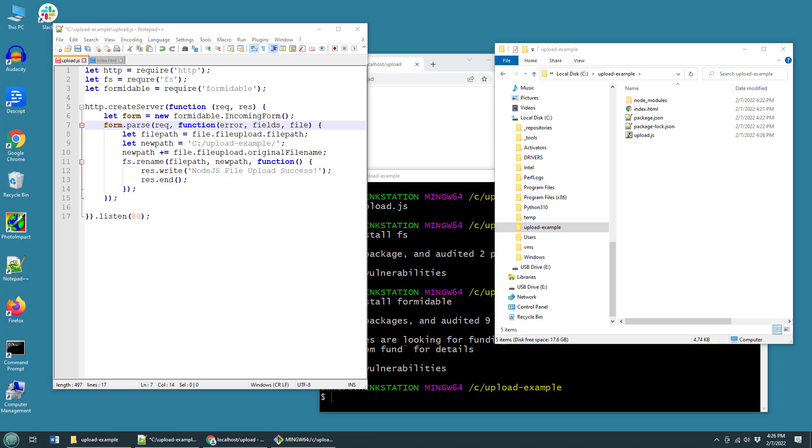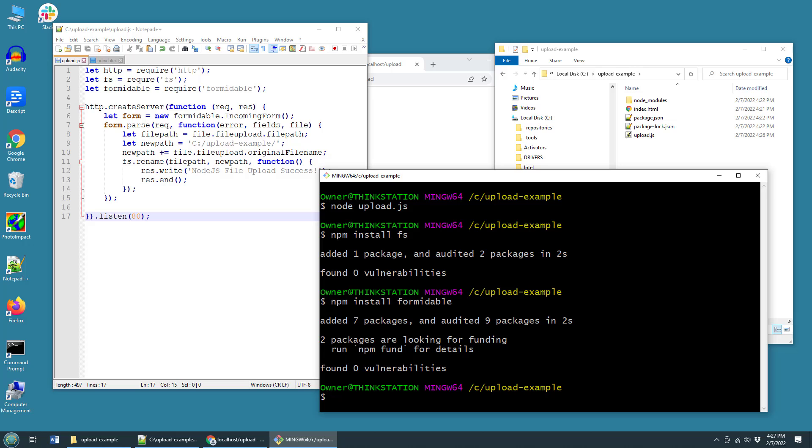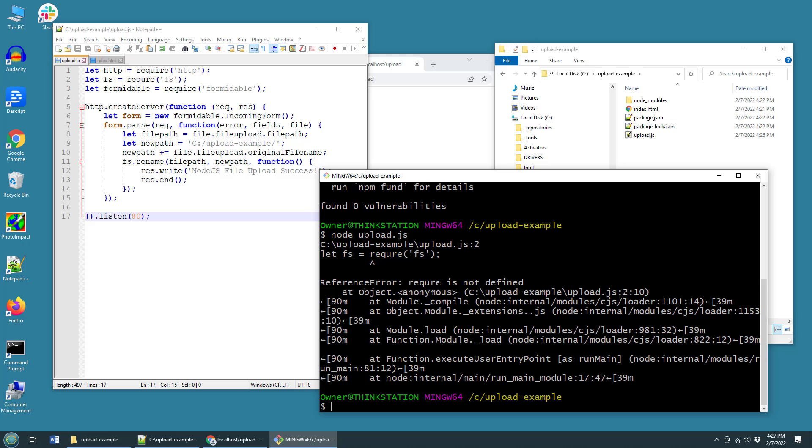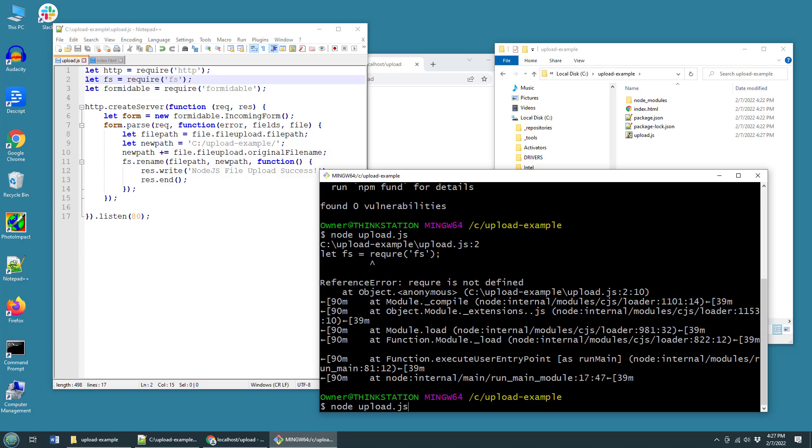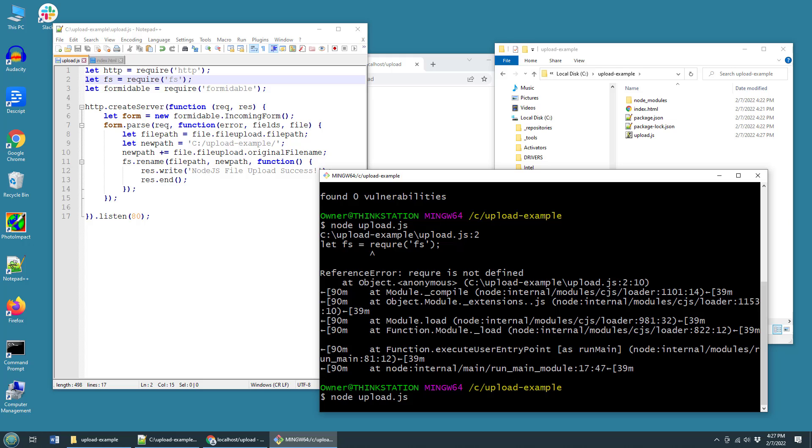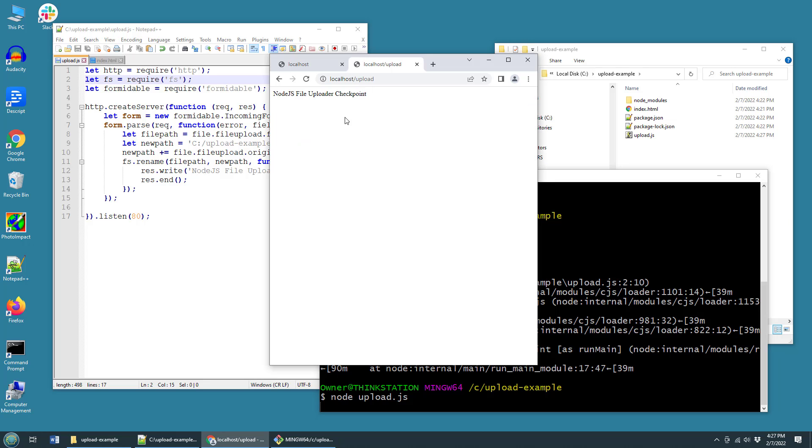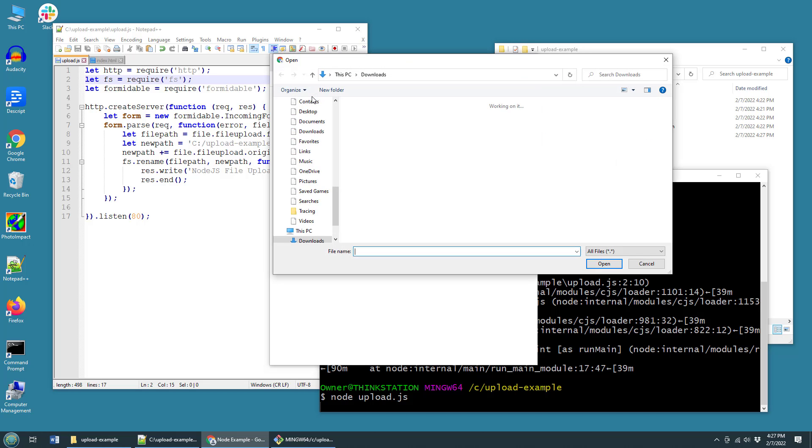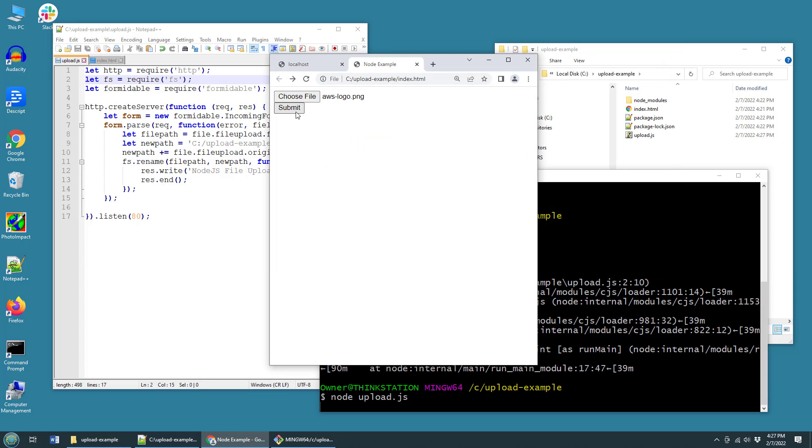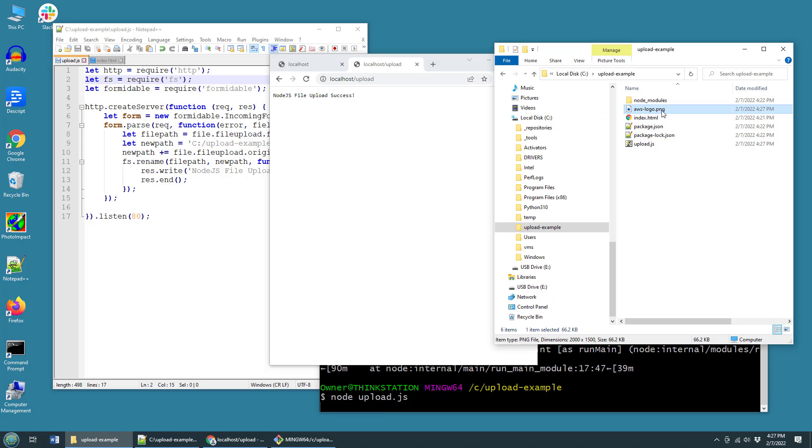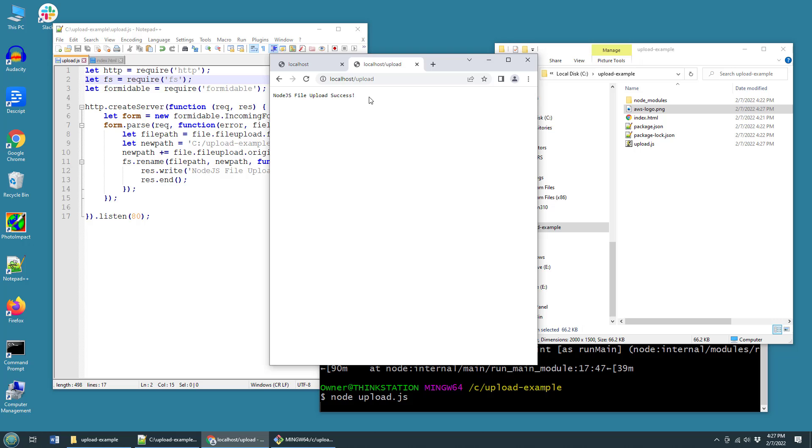Okay and with that coded and that saved, almost forgot to save, it's time to run it again. So I'm just going to issue the command node upload.js and oh I spelled require wrong. So run that again after saving that and now the node file runs. I can come over here, do a refresh on the index.html page, choose a file. I'm going to choose the aws logo and then click submit. And when I click submit look what happens over here in the upload example folder. Boom, you see the aws logo getting uploaded and we get the message node.js file upload success.